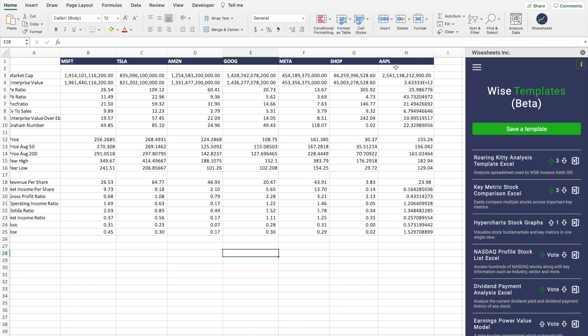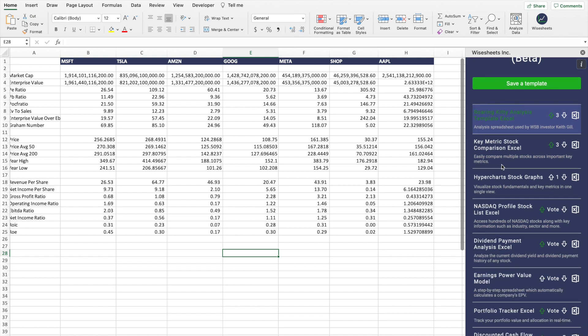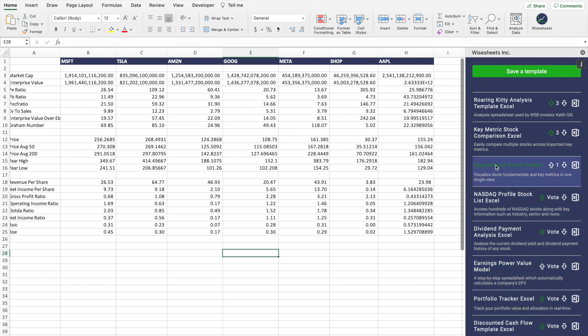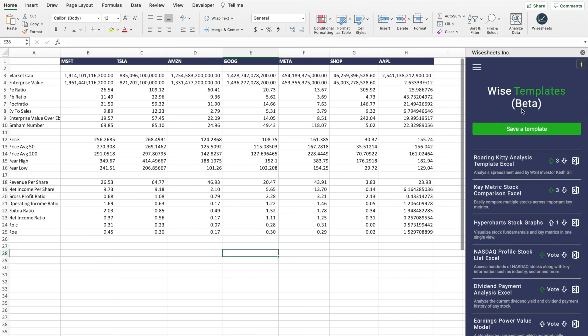Besides this free stock comparison spreadsheet, there are a whole bunch of other different templates you can check out — a portfolio tracker, a DCF, an earnings power value model, hyper charts, and stock comparison graphs. You can download all of these templates for free and then make any modifications you would like.